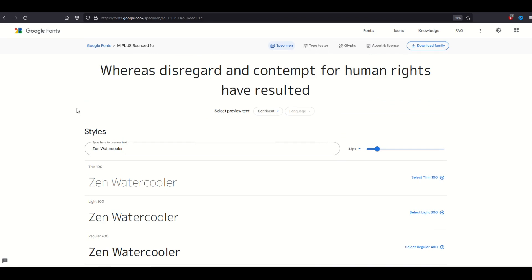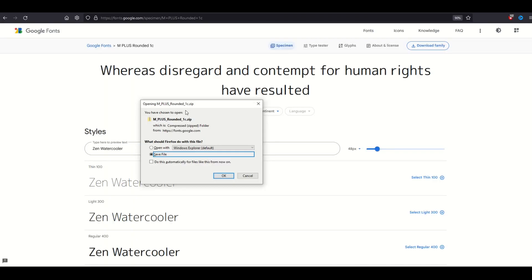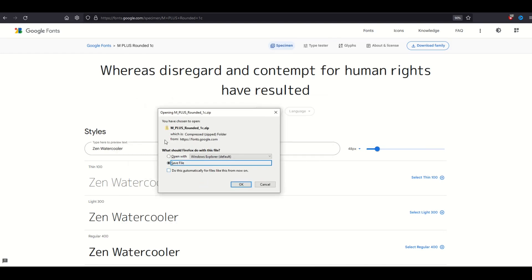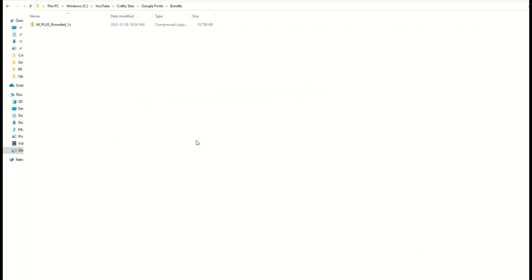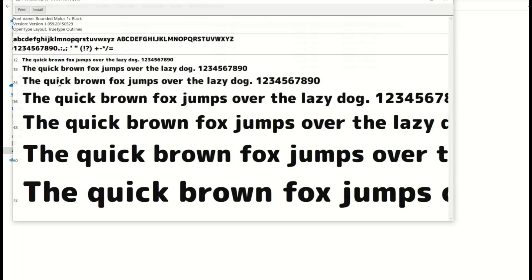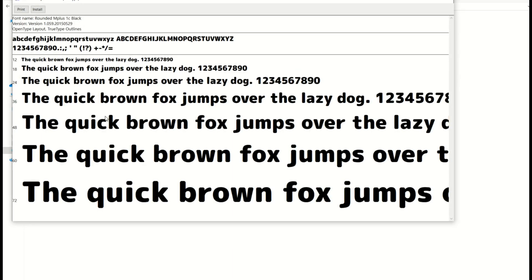I'm going to use this font, this M Plus Rounded 1C. When I click download family, it's going to give me back a zip file. I'm going to save the zip file. Now in Windows Explorer, here I've got a zip file that I can simply open and we can see there's all the different true type fonts that pop up. I simply double click it, it's going to open up, and then I can click the install button.